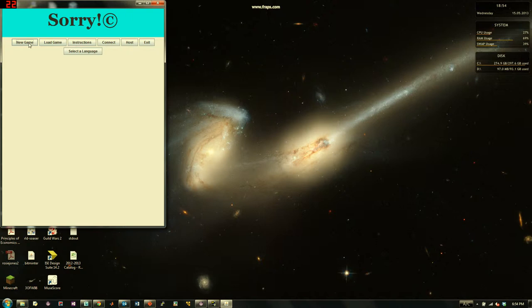Notice the various options here: New Game, Load Game, Instructions, Connect, Host, Exit, and Select Language. The interface is intuitive, as these buttons likely do precisely what you expect.